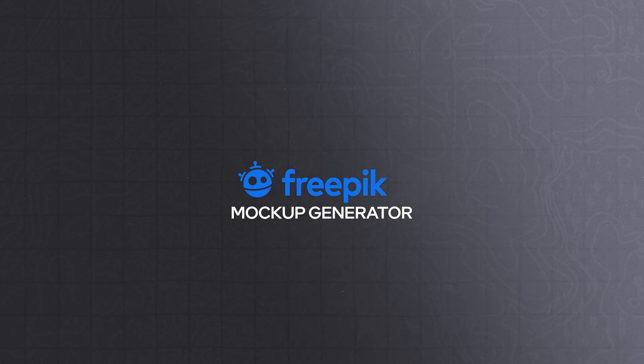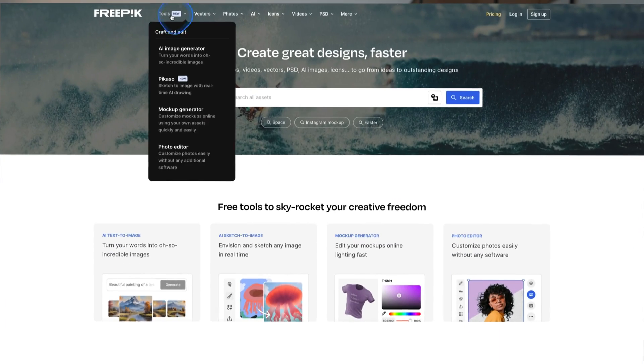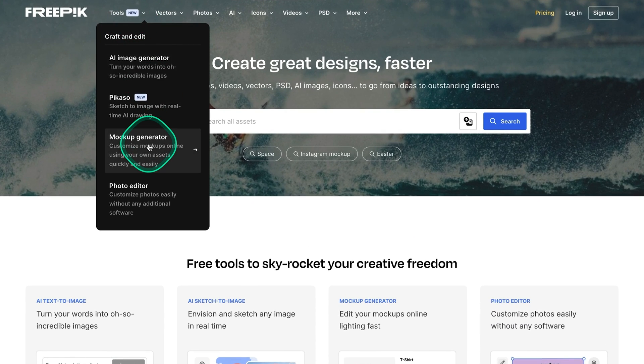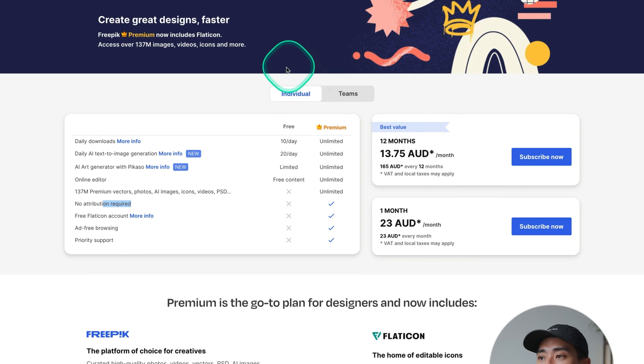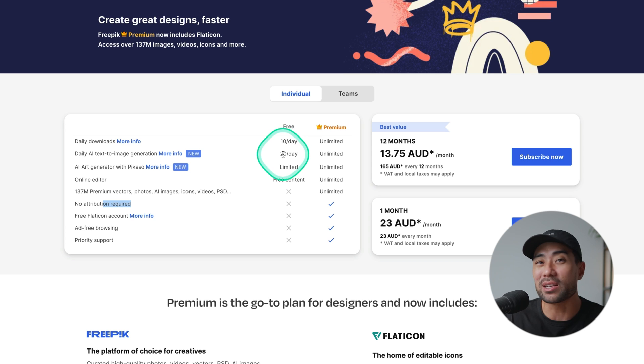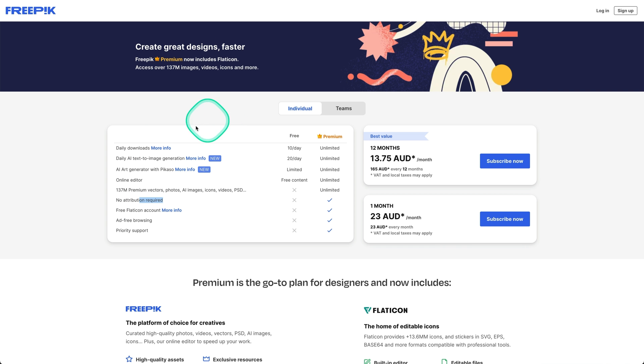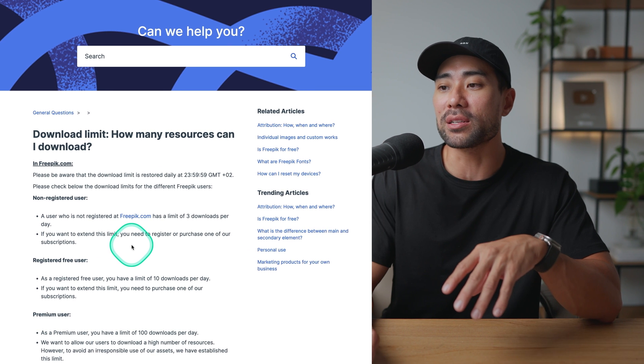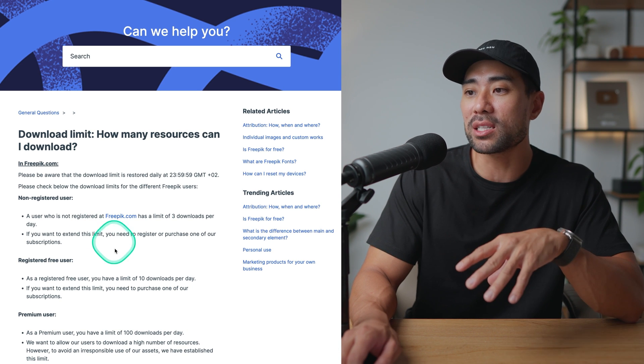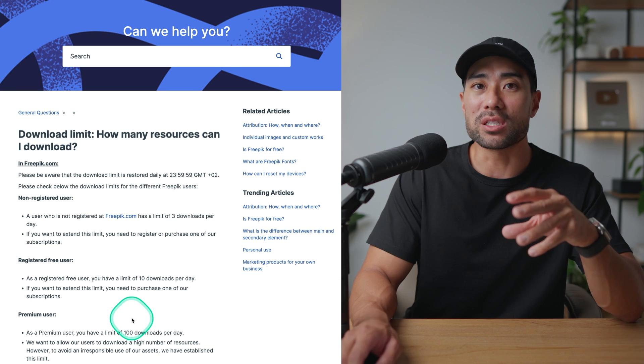The tool is called the mock-up generator by Freepik. If you go to Tools you can access it through there and you'll see Mock-up Generator. Looking at their pricing, on the free plan you can only download 10 assets per day, and non-registered users get just three downloads per day. However, this limit doesn't seem to apply to the mock-up generator and their other tools — I actually exceeded 10 downloads per day and it still worked.